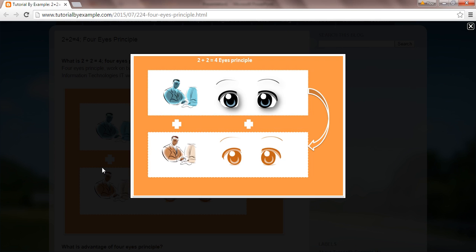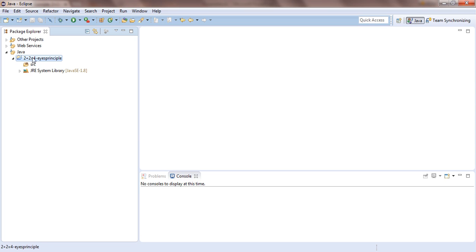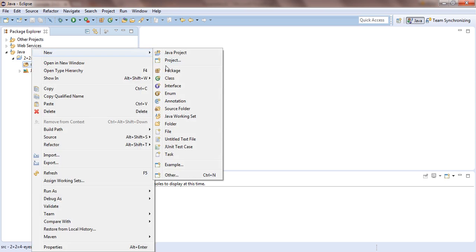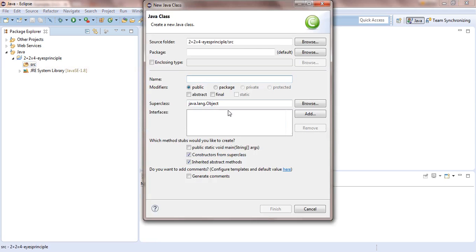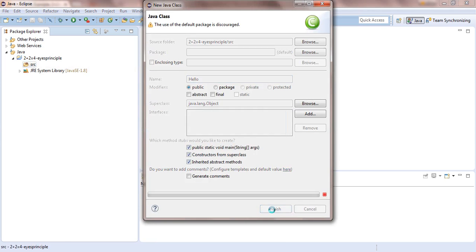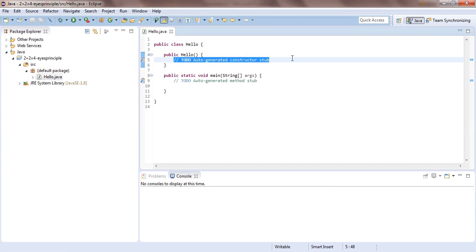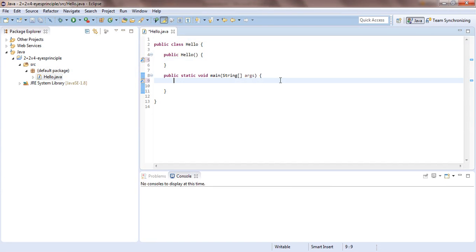I'm just taking one small example. I have one Eclipse project. As a developer, I just did one Java class, HelloWorld. This is by default generated by Eclipse. I'll just remove it.